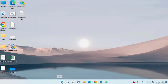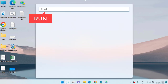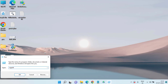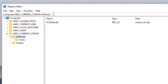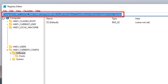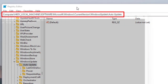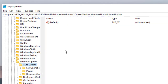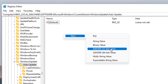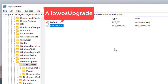Click on the Start menu and type 'run.' Open the Run command and type 'regedit,' then hit the Enter key. In Registry Editor, paste a command in the address bar — I'll share it in the description of this video. Once pasted, hit Enter. In the right pane, right-click, choose 'New,' and select 'DWORD 32-bit Value.' Give it the name 'AllowOSUpgrade.'